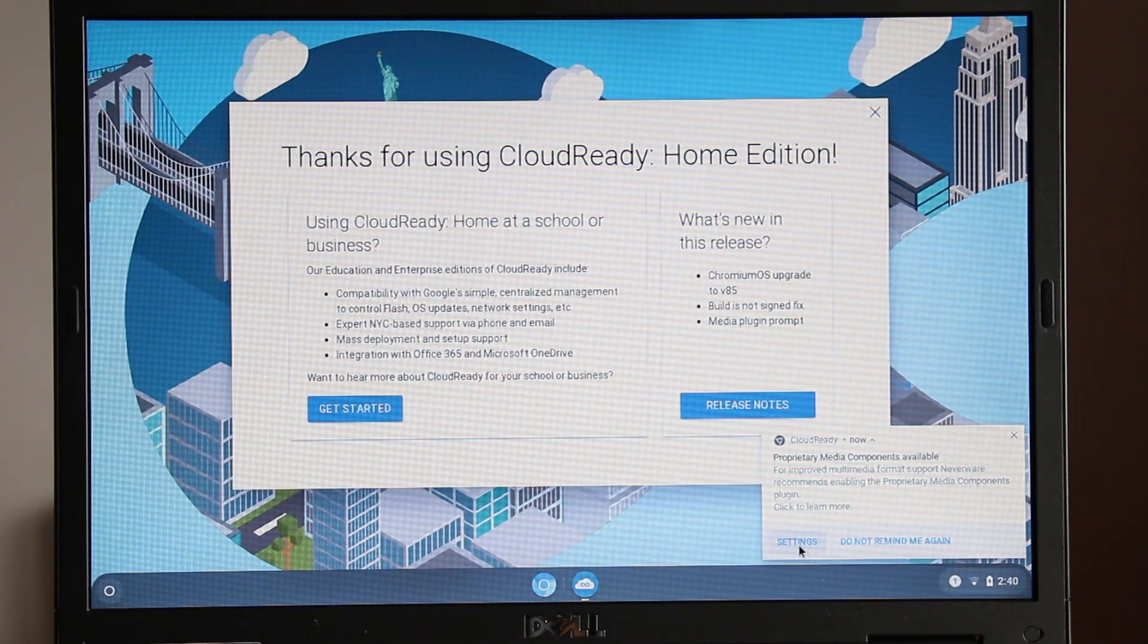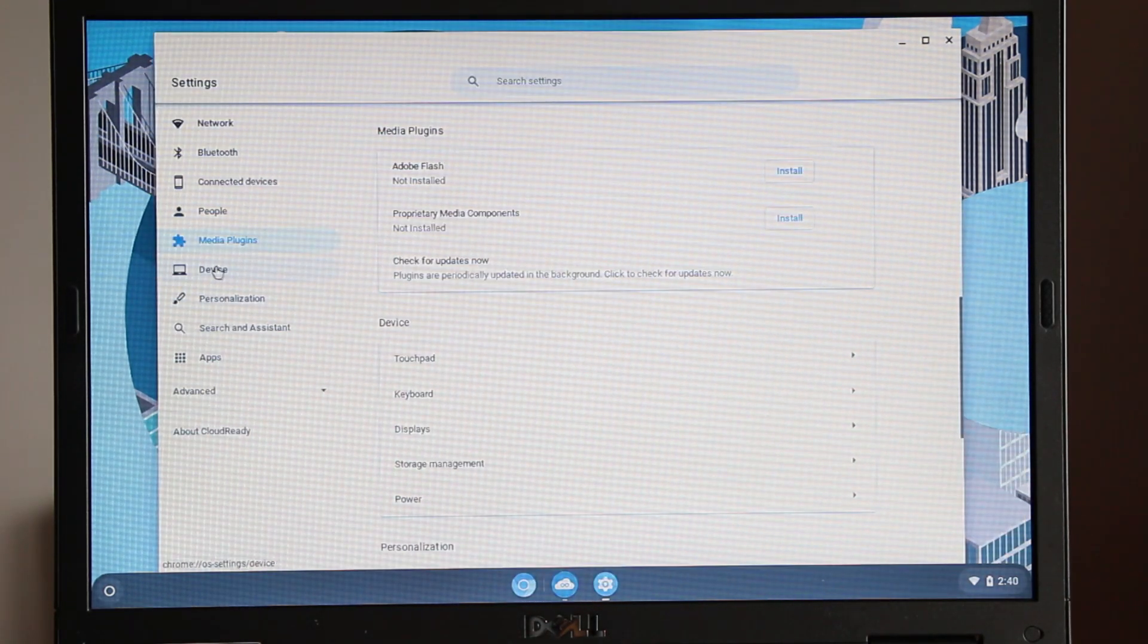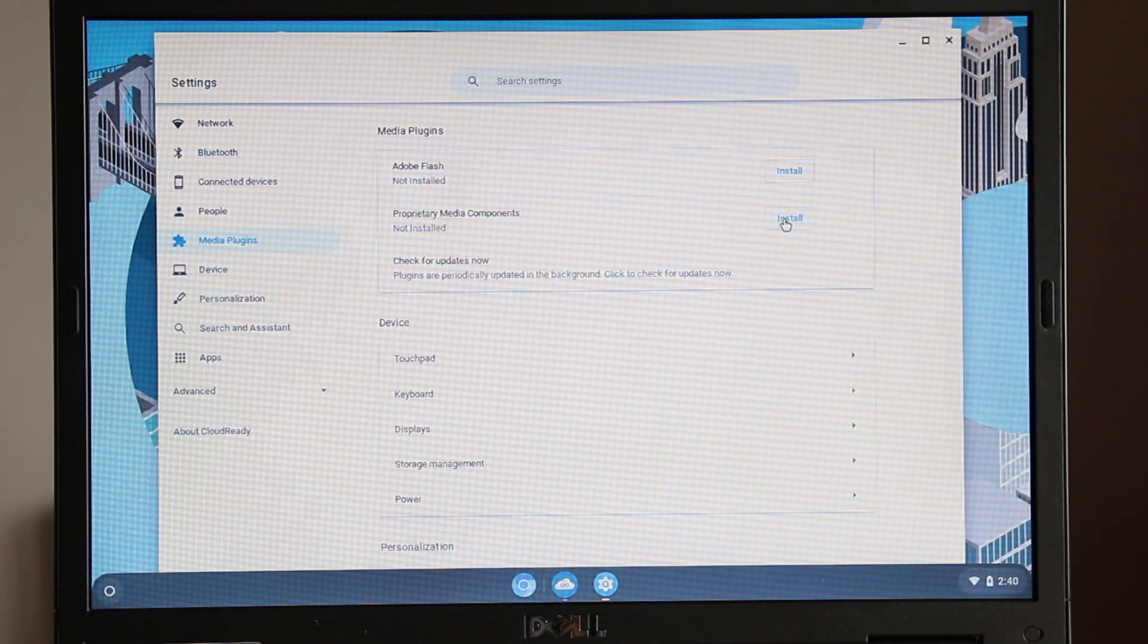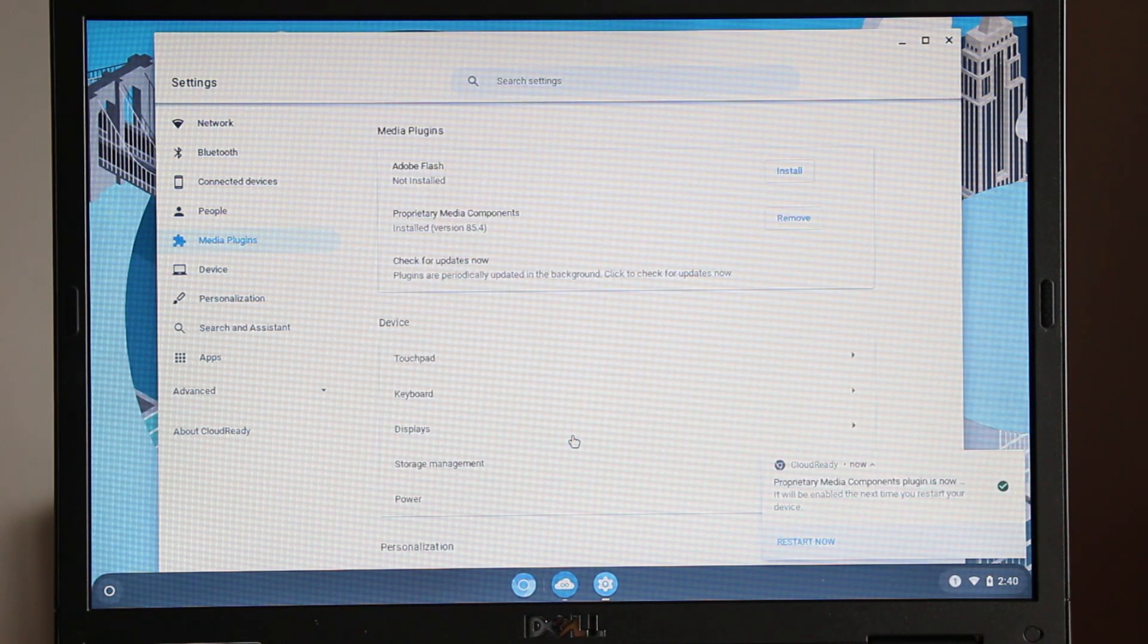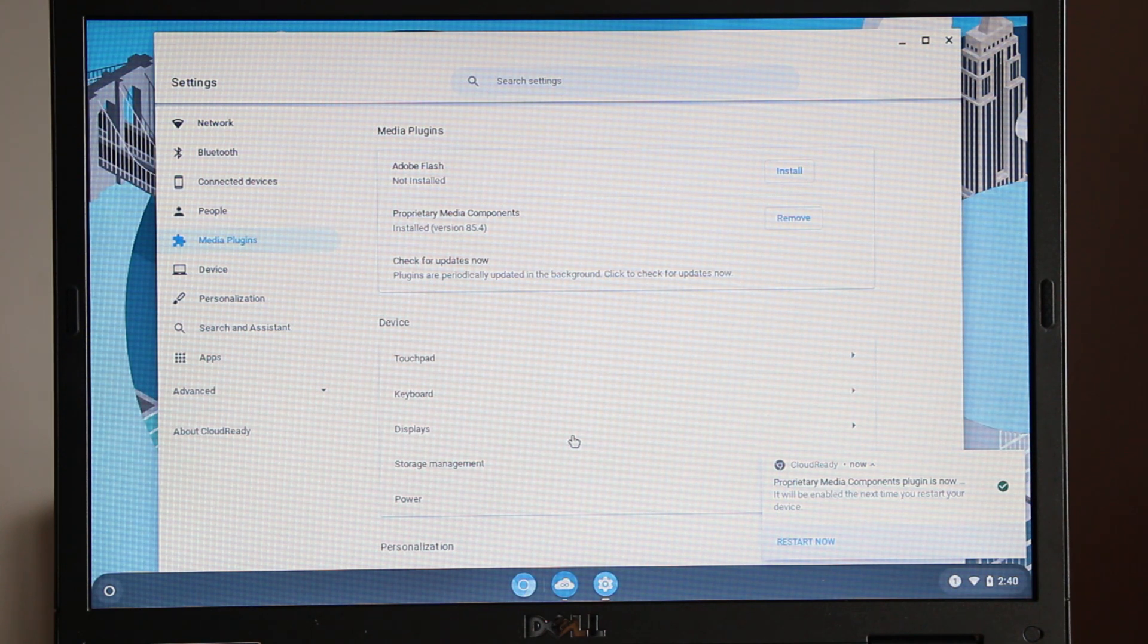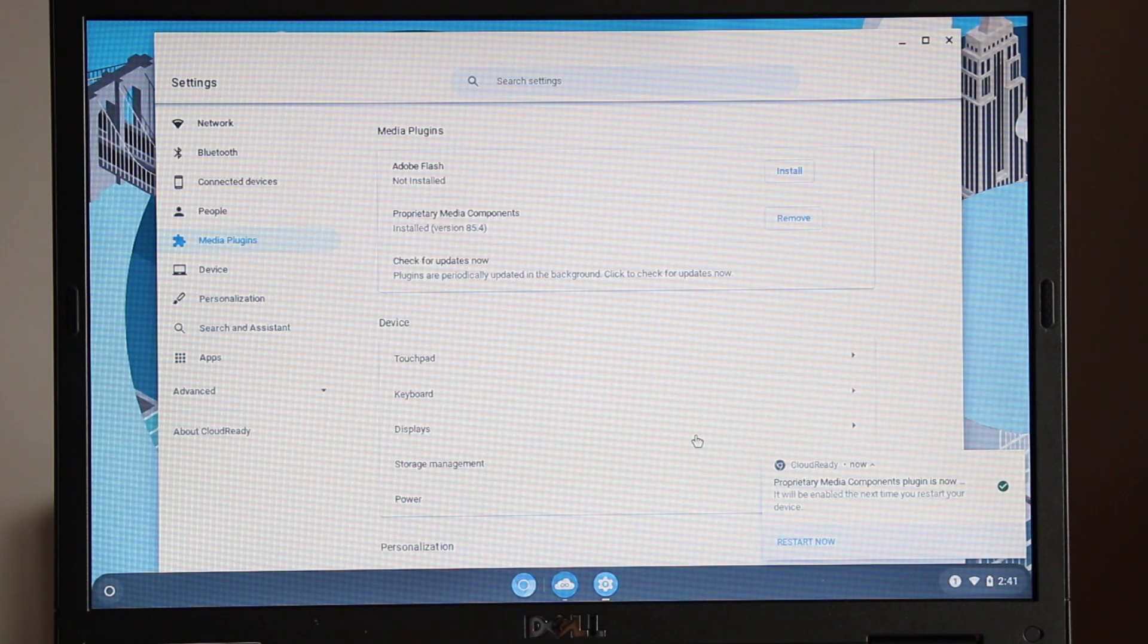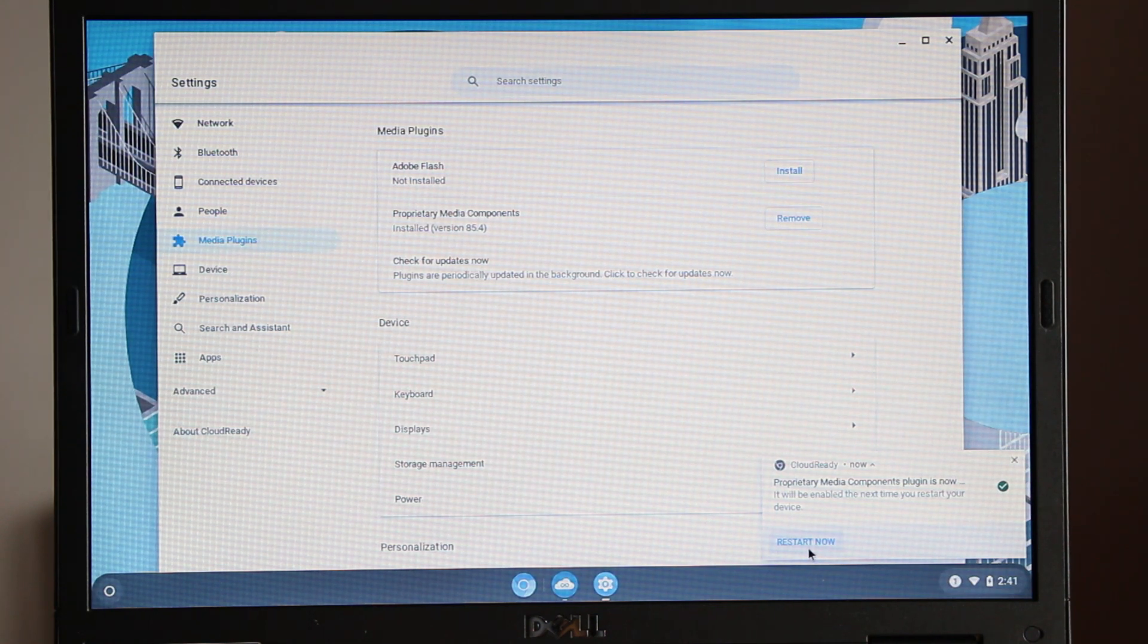In the bottom right hand corner there is a notification reminding you to install the proprietary media components. Click settings. Within the media plugins page, click install proprietary media components. Then click accept license. I do not recommend installing Adobe Flash as support has been discontinued. After the proprietary media components have been installed, a notification will prompt you to restart now. To complete the setup, click restart now.